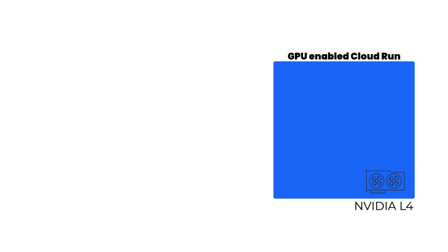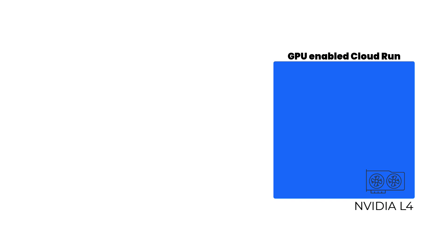Cloud Run now has GPU support so it's perfect for LLM inferencing. For now we can enable each instance with an L4 NVIDIA GPU. The fact that it can scale to zero means you only pay for what you use and it can auto scale based on demand.